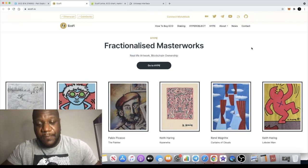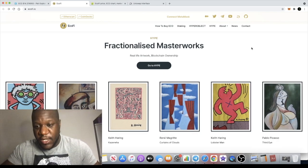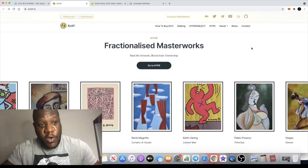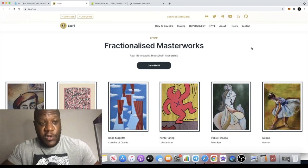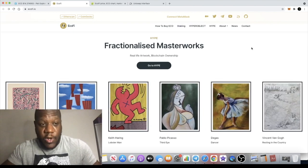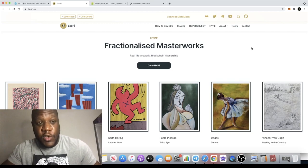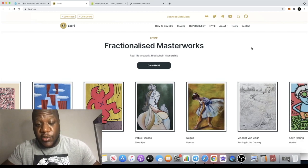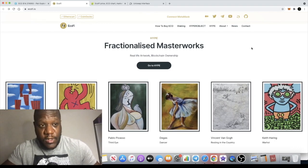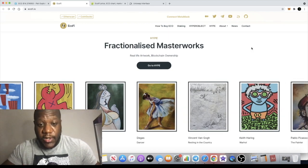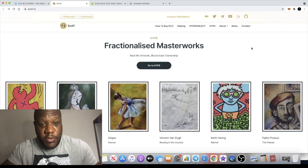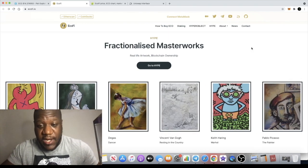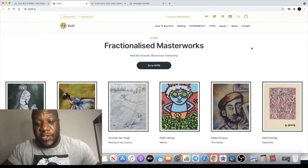Each NFT is actually split into a hundred pieces. You can own one of those 100 pieces, 20 of those 100 pieces, or all 100 pieces. If you do decide to purchase and own the whole 100 pieces of any one NFT, they will actually ship the real-world piece of artwork to you.